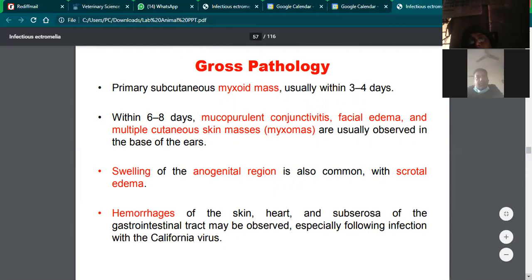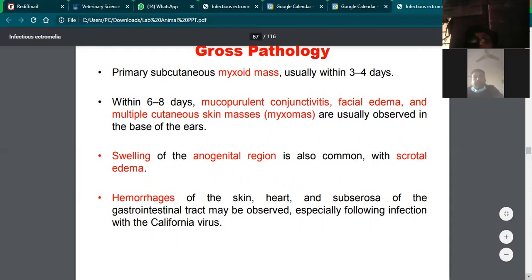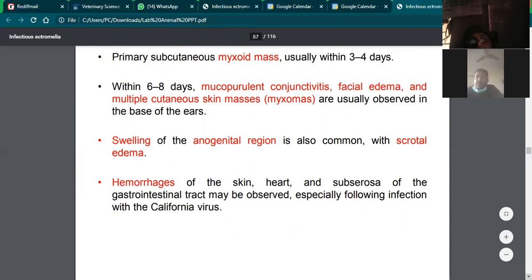Post-mortem findings include lesions particularly at eyelids and ear base, scrotal edema, hemorrhage of the skin, heart, and serosal hemorrhages in the gastrointestinal tract, especially when there is a secondary infection.